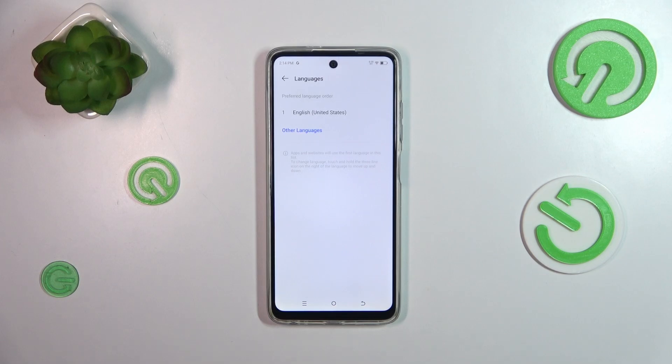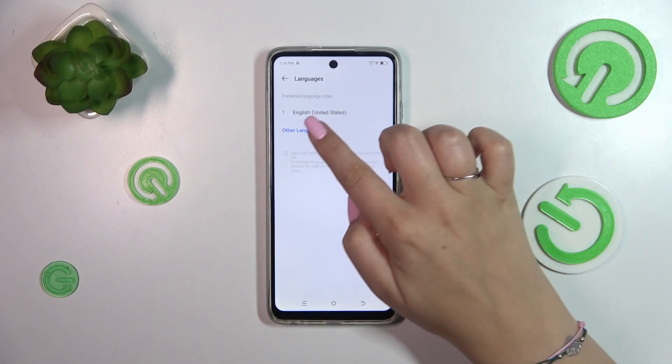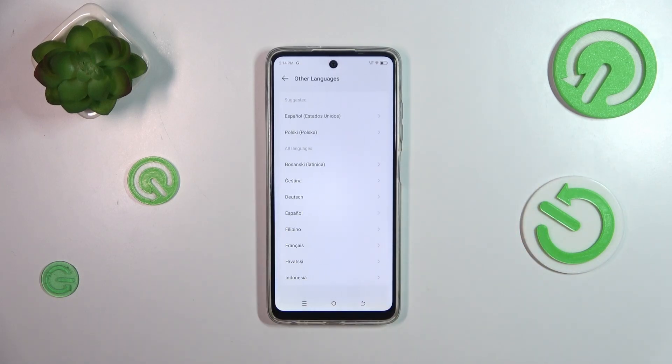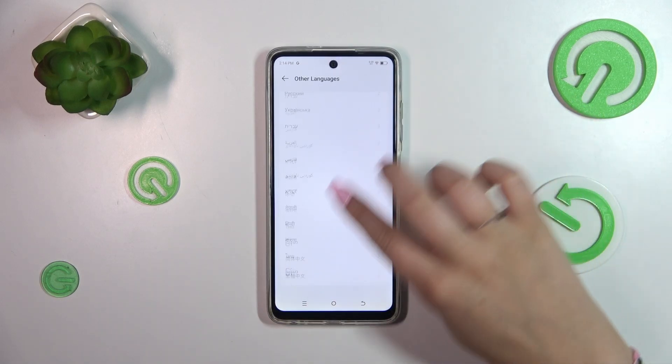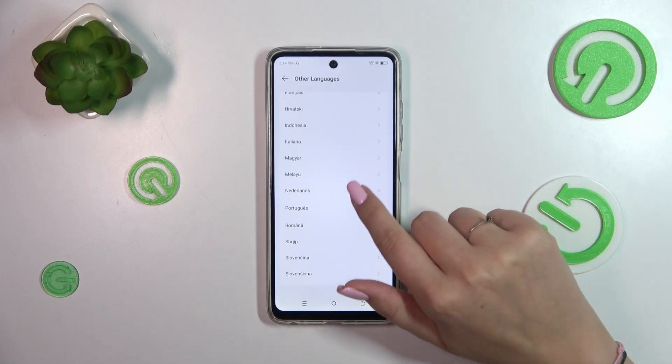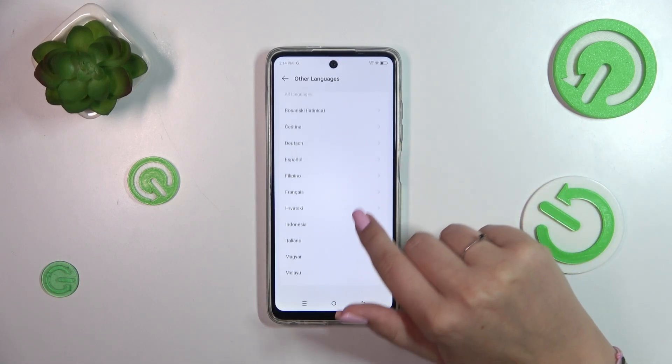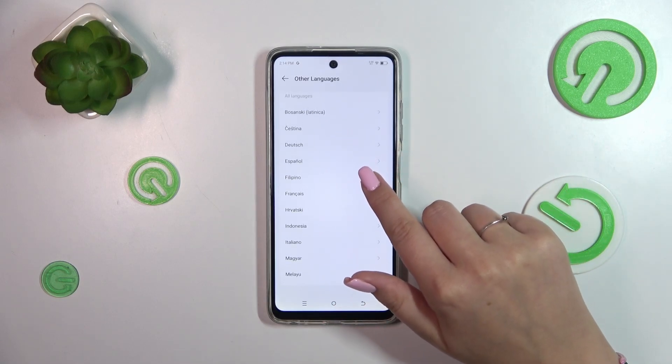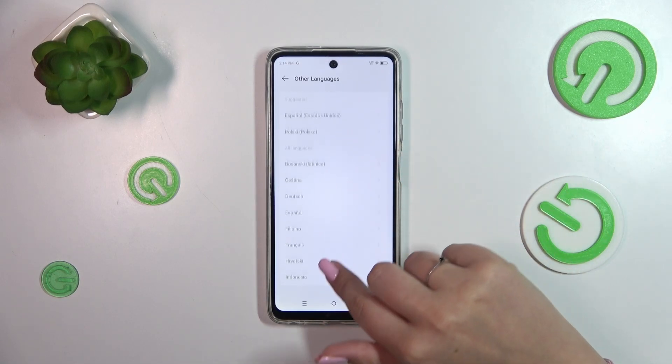We've got only English, so let's tap on Other Languages. Here we've got the full list of available ones from which we can choose.